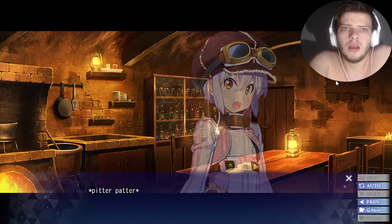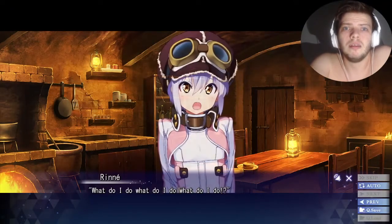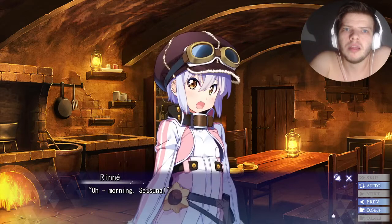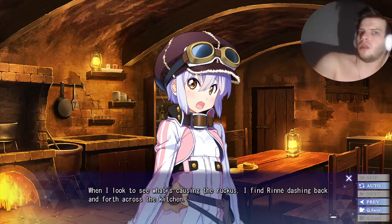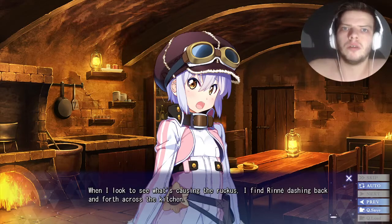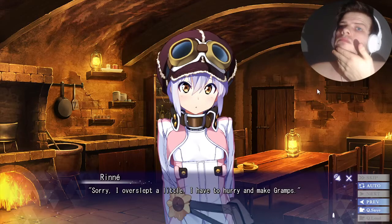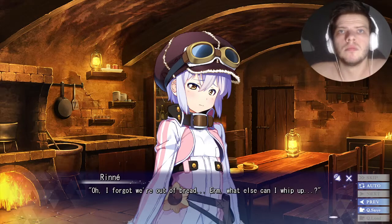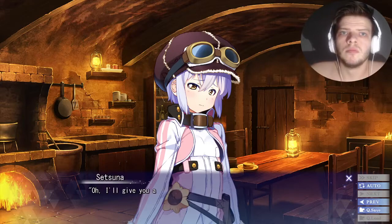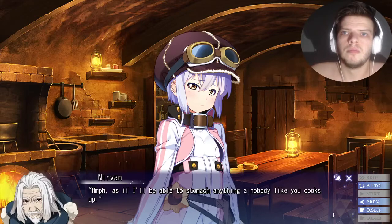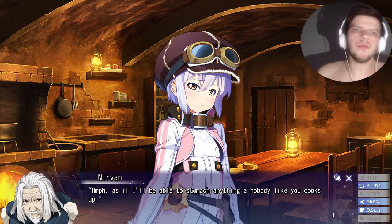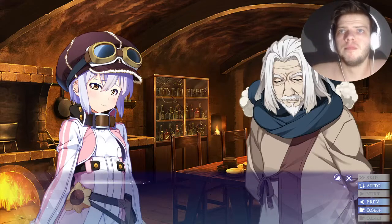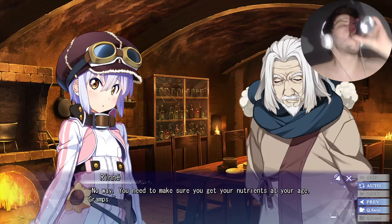What's wrong? What are you doing? When I look to see what's causing the ruckus, I find Renee dashing back and forth across the kitchen. I'll give you a hand. I'm fine. Even if I take a bite, I can't do anything. It's okay — my grandma is already a year along, so I don't want to have an unhealthy diet.